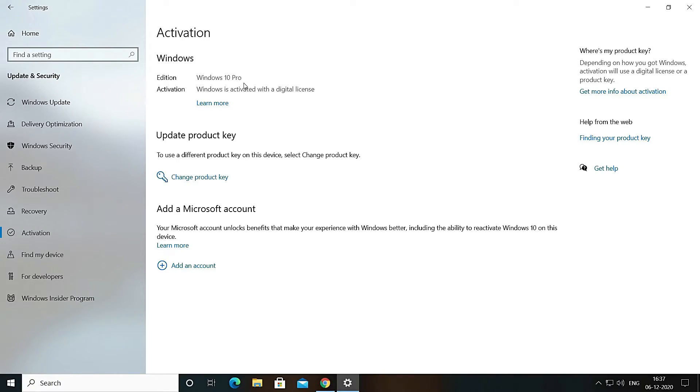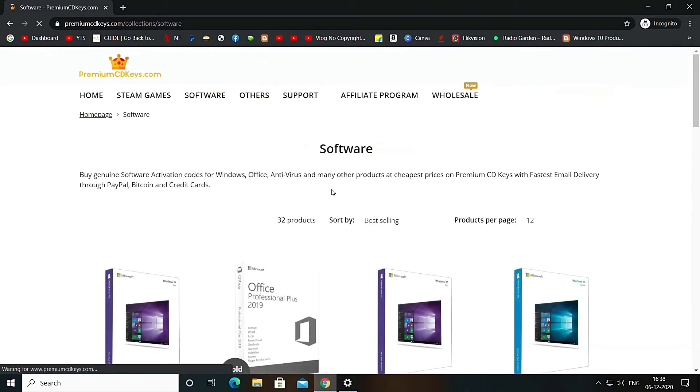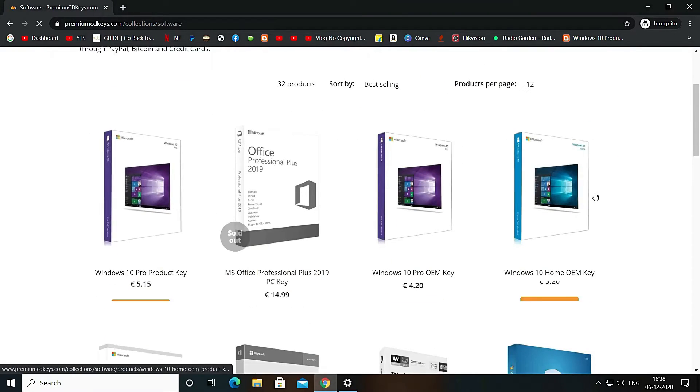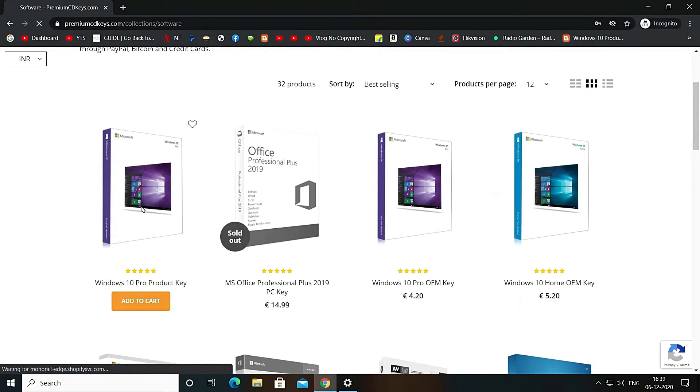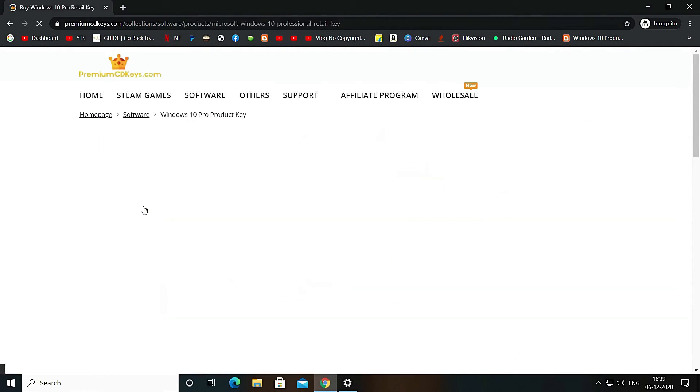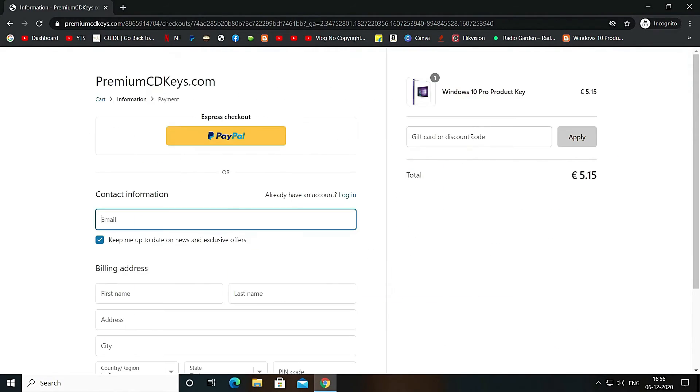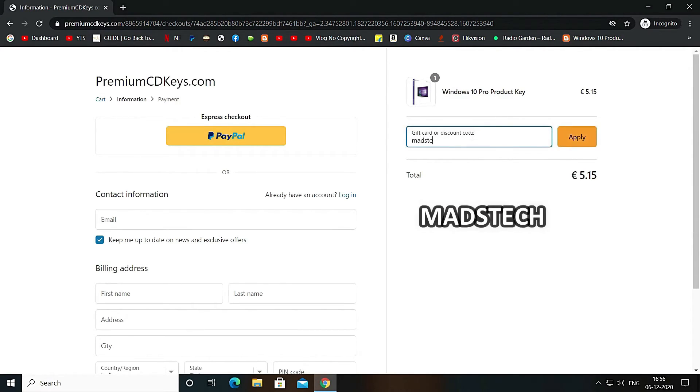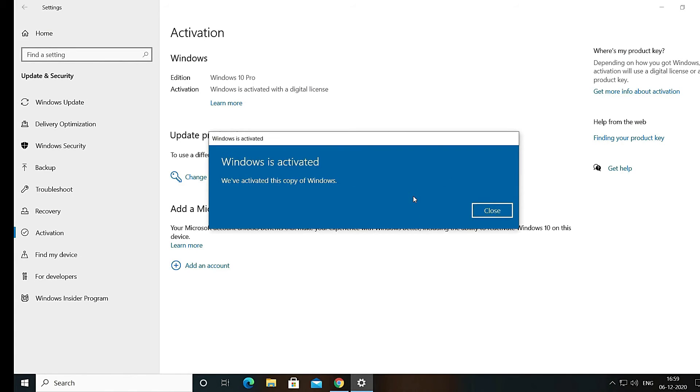If you want to activate your Windows 10 with official retail key that too in only 445 Indian rupees, here is a video card for same and the website link will be there in the description box below. I am personally using the same key, so you can trust this site.